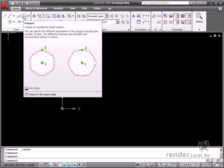Polygon Command draws polygons from 3 to 1024 sides. You must input the number of sides, midpoint of the polygon, type and its radius.